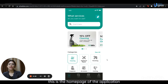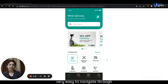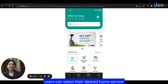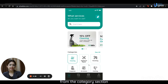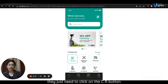This is the homepage of the application. It has different sections for users to explore. The entire application is completely user-friendly and very easy to navigate through. At the bottom, there are buttons to four distinct areas: Home, Chat, Booking, and Profile. Users can select their desired home service from the Categories section, whether they are looking for cleaning services, appliance repair, plumbing services, carpenter, electrician services, or painting services. They just need to click on the see all button to access the whole list.